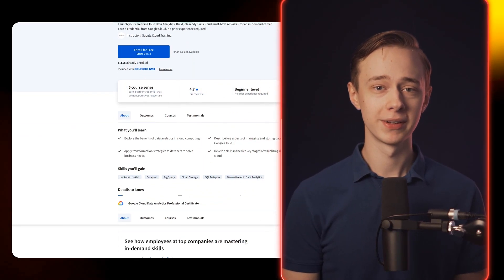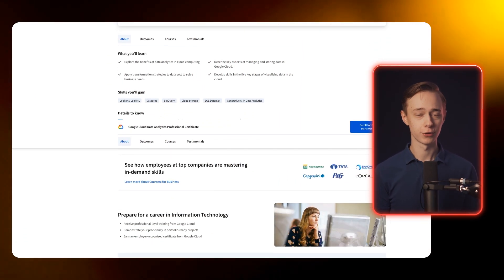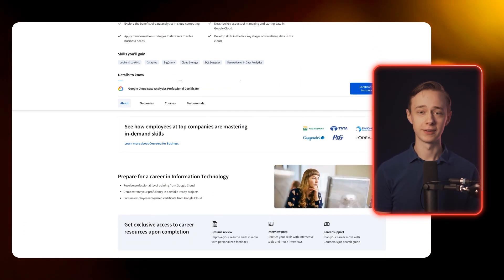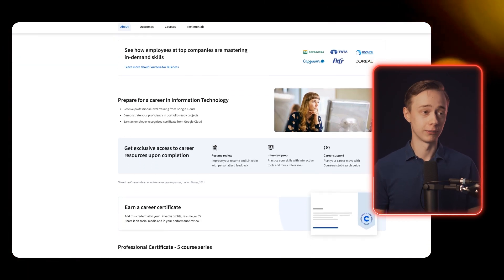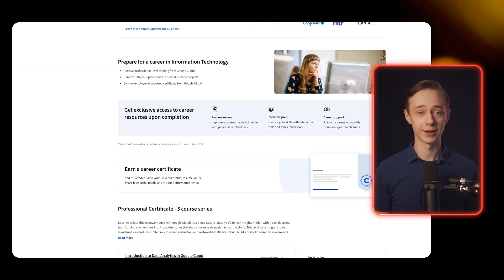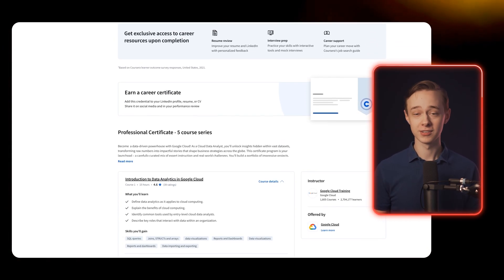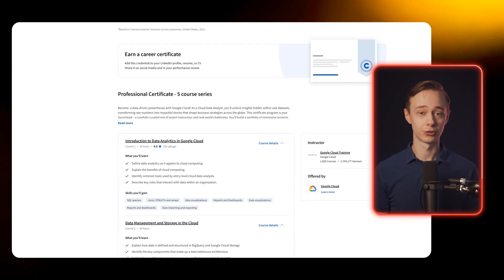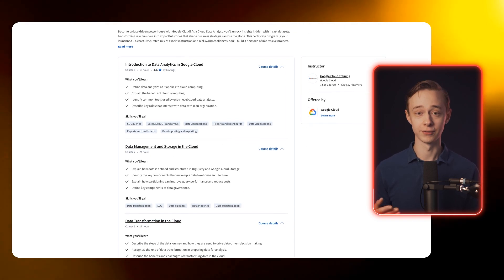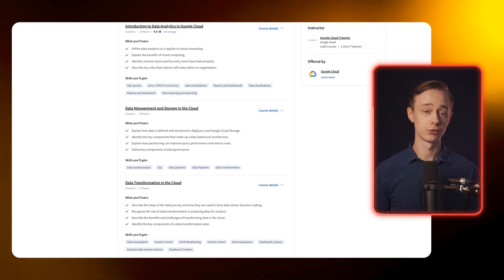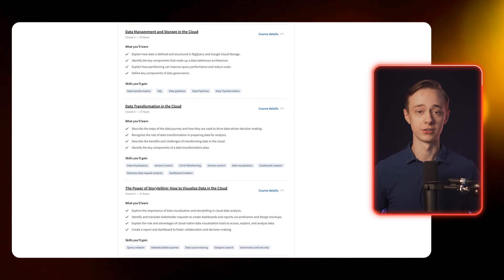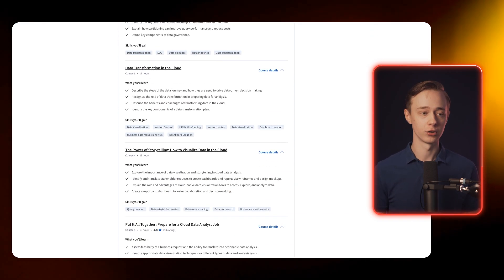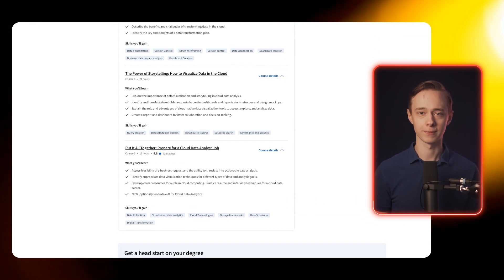But I can't find any programming so if you do want to learn R or Python you may not find it in this course but again you can learn these on the side. It's completely reasonable since this course is so much shorter at two months instead of six months so you'll also have way more time to learn things on the side so I wouldn't really focus too much on that.